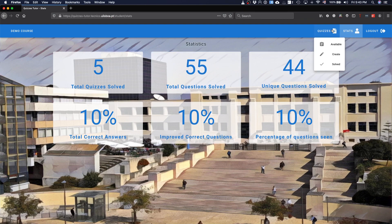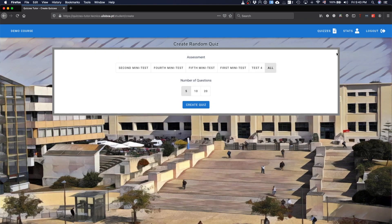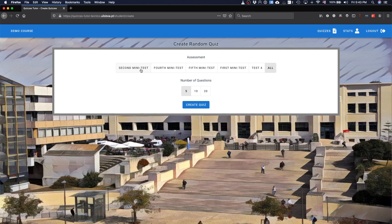Besides this type of quizzes, available quizzes, the student can create quizzes himself. And, basically, that's where the assessment concept appears. These are the available assessment concepts. When I say that I'm going to create a quiz for the second mini-test, basically, they are the ones that have the topics related with what is going to be the second mini-test. And I can decide that I want to generate a quiz with 10 questions.